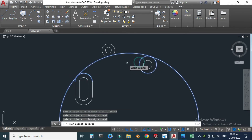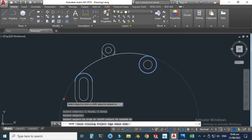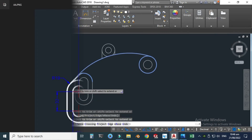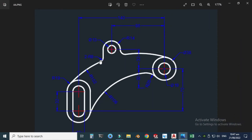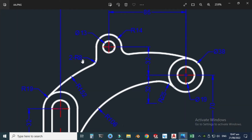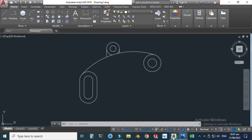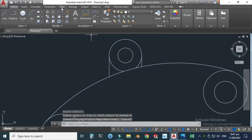Let's make the trim again — select the relevant edges, press Enter, and trim. Now let's make the fillets. The fillet radius is r8, meaning we have one fillet here and one fillet here. We also need to delete this extra portion before applying the fillets.